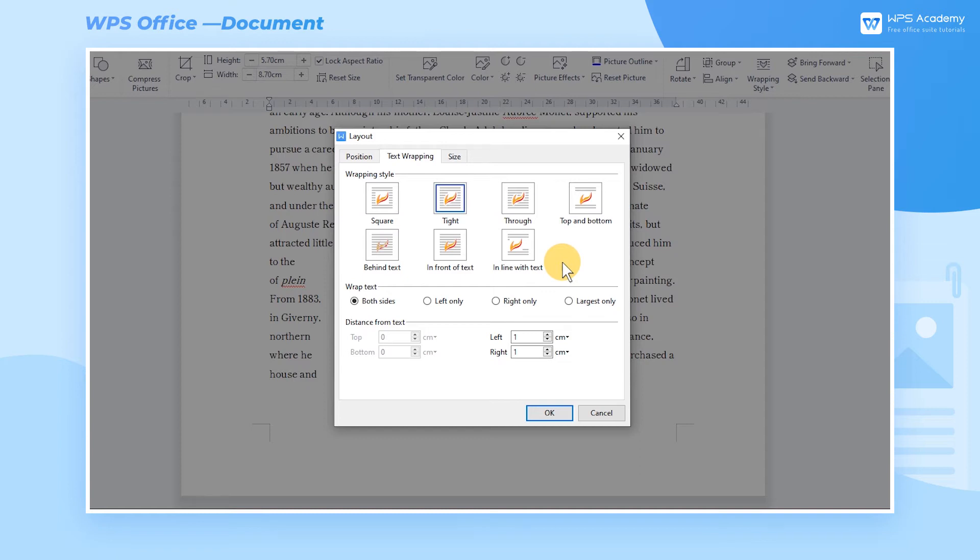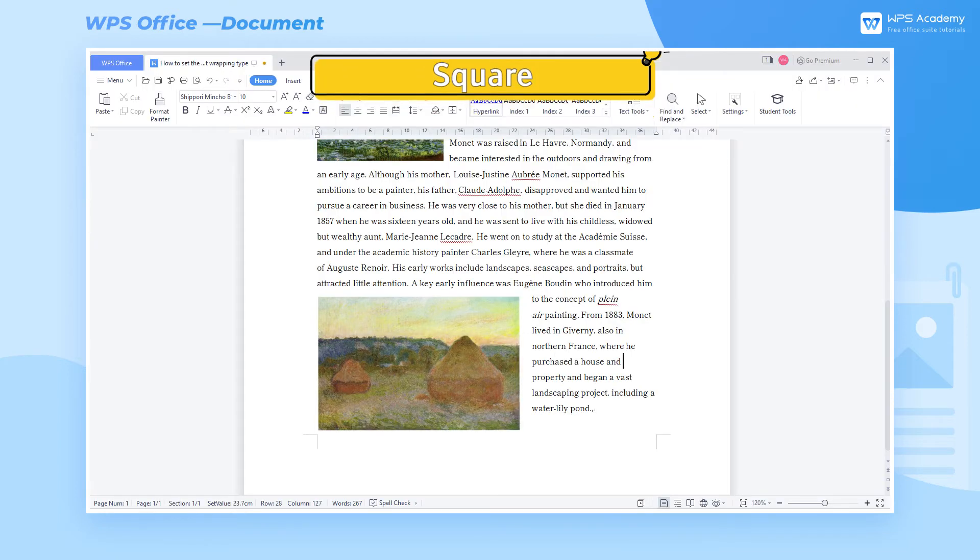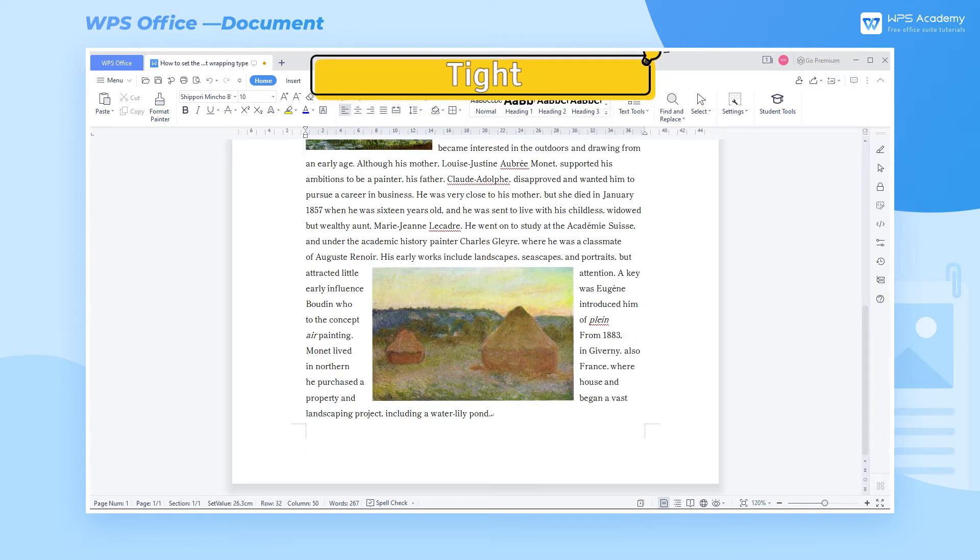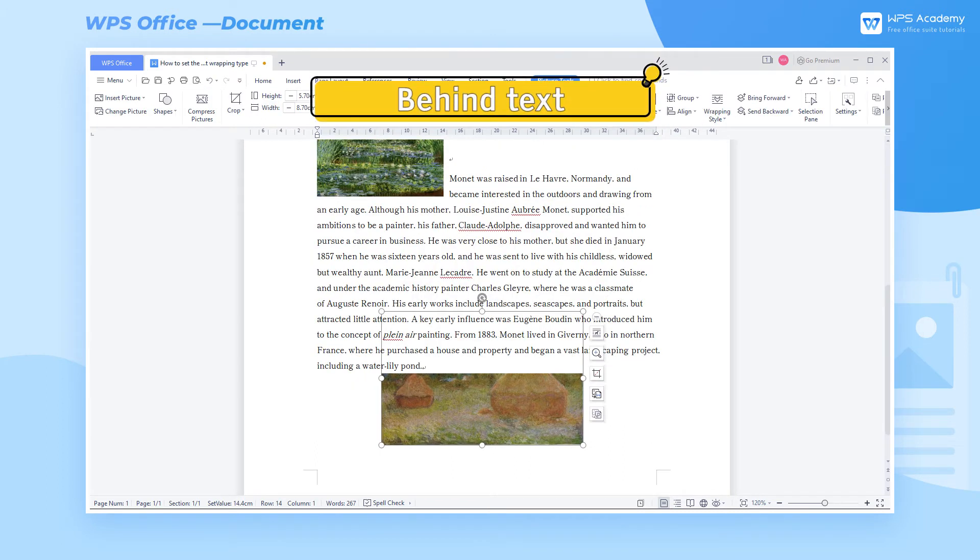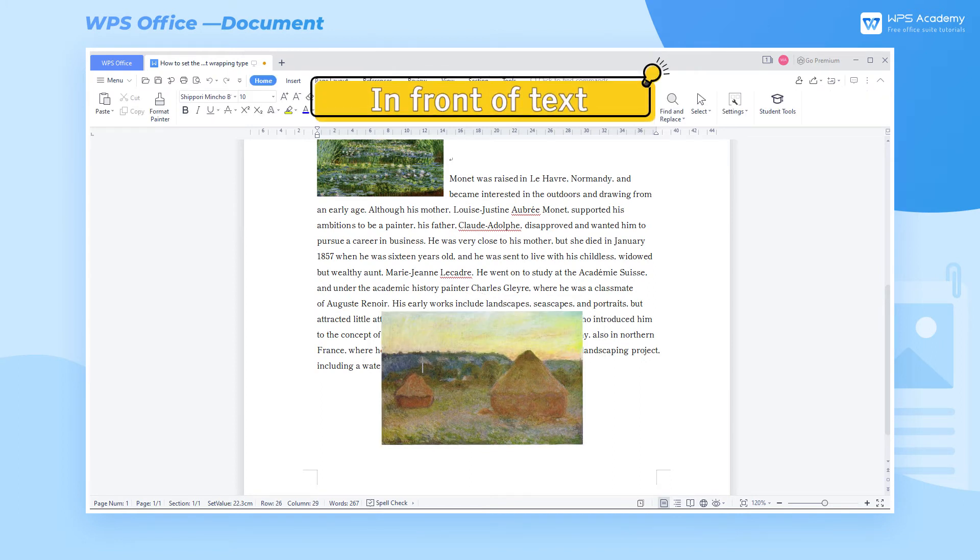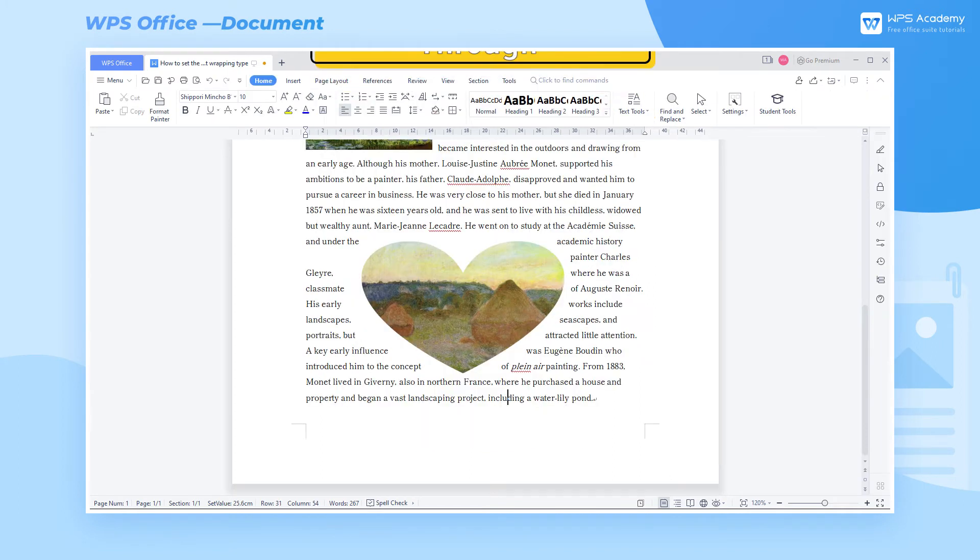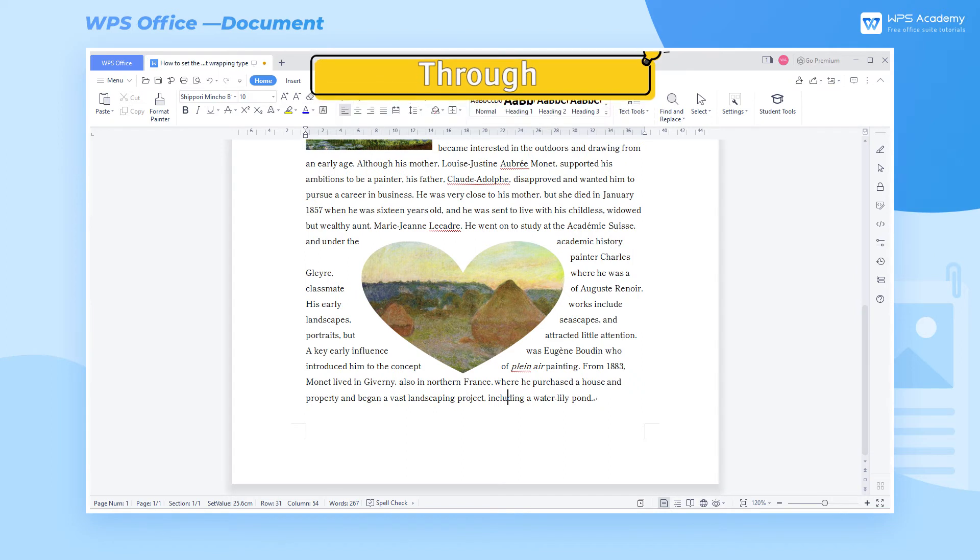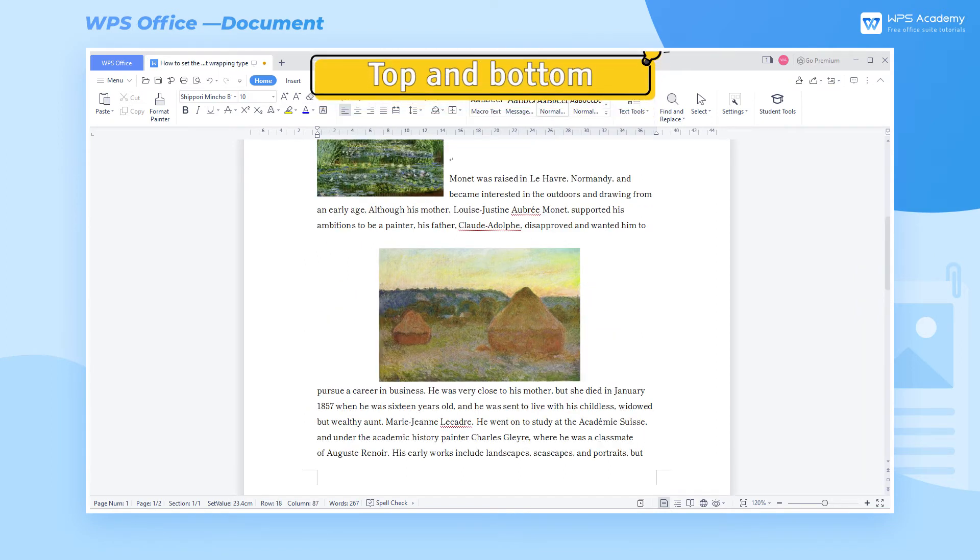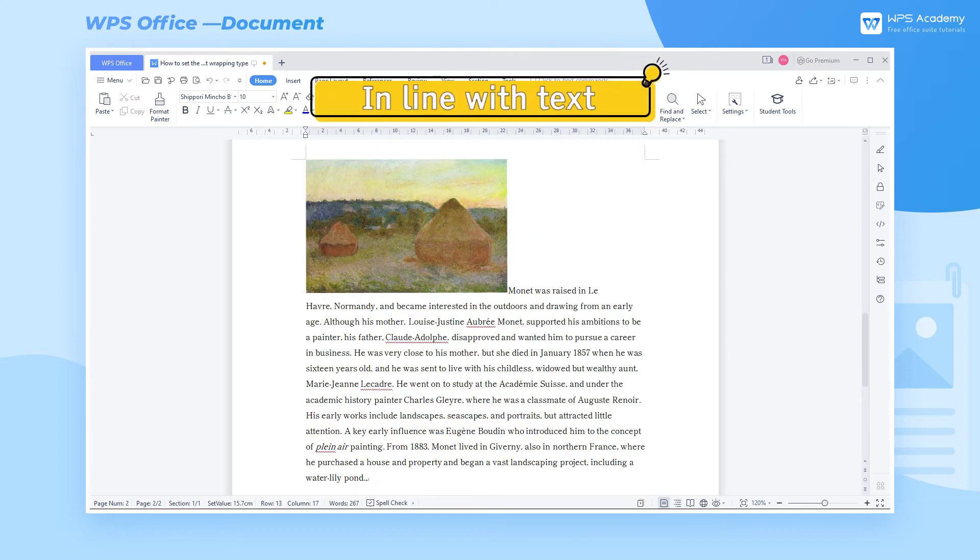Separately, they are square, tight, behind text, in front of text, through, top and bottom, and in line with text.